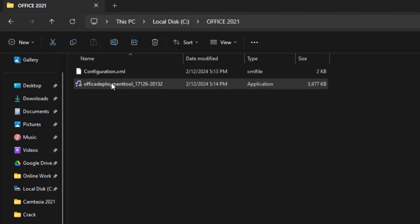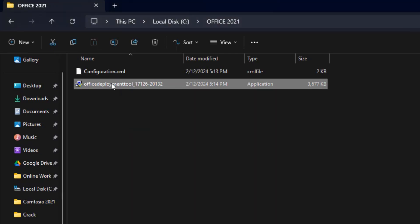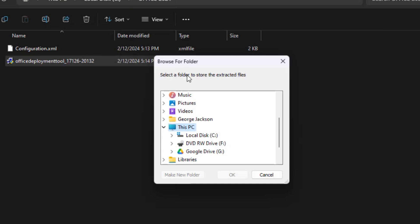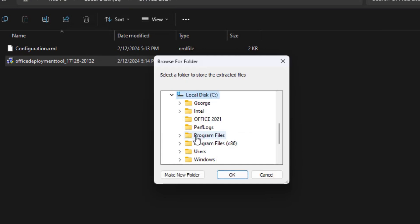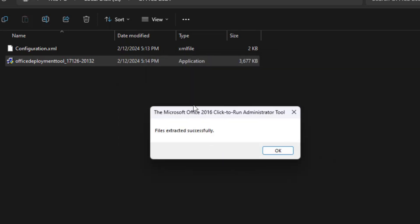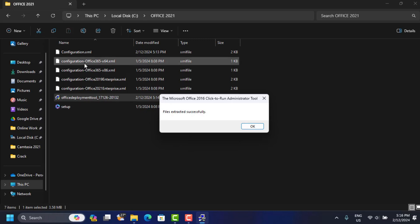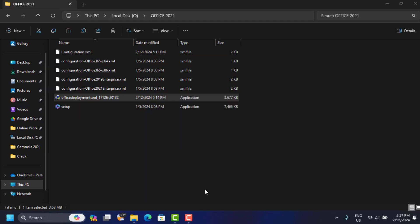Inside the folder, double-click the deployment tool file to run it. Click Yes to allow it. Accept the Microsoft Software License terms and click Continue. When asked where to extract the files, navigate to This PC > Local Disk C > Office 2021, click OK, and it will extract all the files. You should see all the files extracted successfully in the same folder.